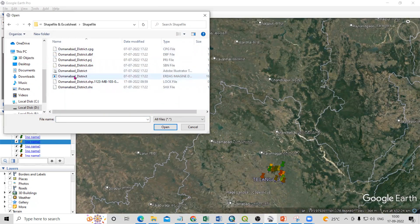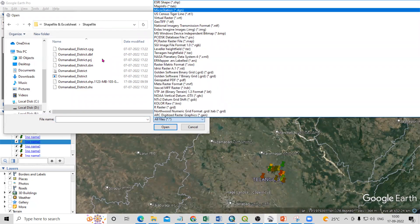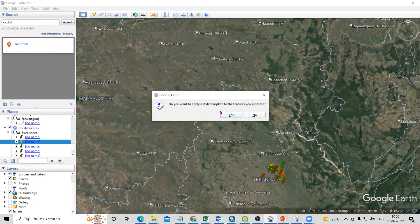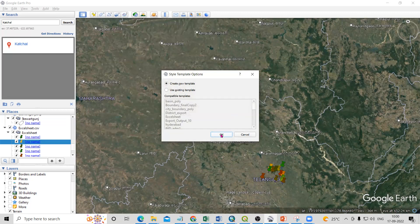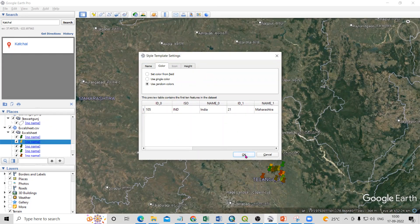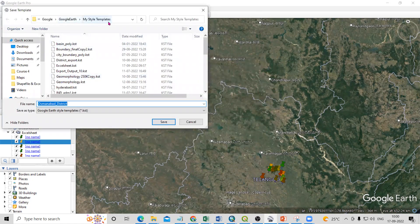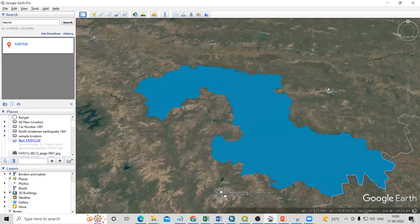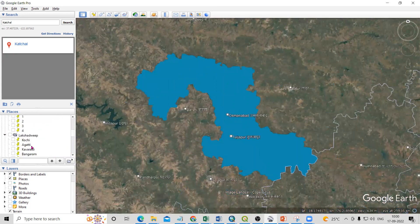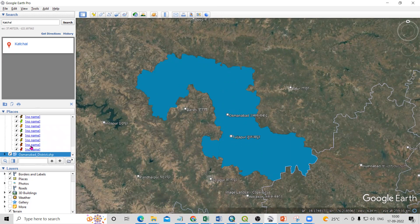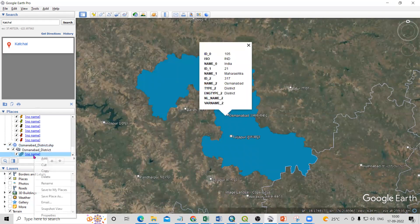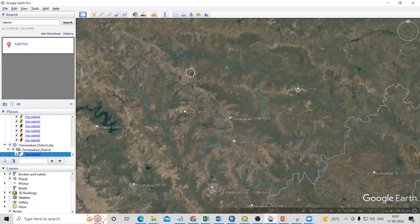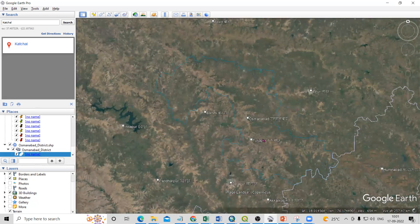You can select the ESRI shapefile filter to show only shapefiles. Just click to open the file. It will ask about the style template as before — click Yes. You can change the color using random color, then click OK. It asks where to save the style template — keep the default and click OK. The file is now added. You can go to its properties to change color or style, set it to outlined, and click OK. This way we can add any shapefile — point, line, or polygon.